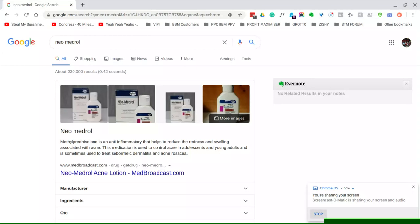Neomedrol is a fantastic product used to control acne and ingrown hair in teenagers and adults. I've had ingrown hair for quite a while since I've been shaving.